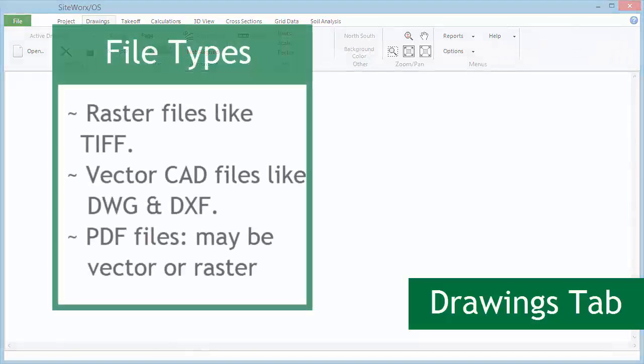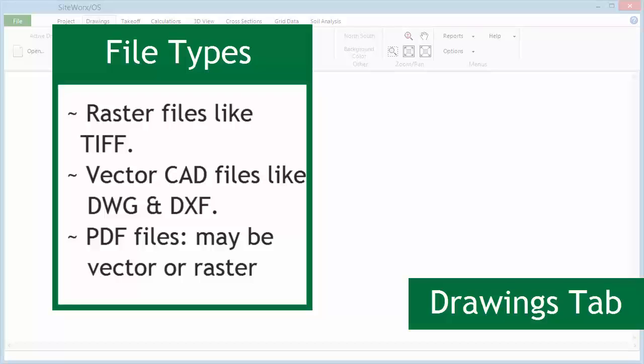Siteworks OS works with many raster and vector file formats. First, a few comments about file types.